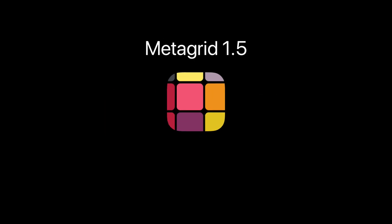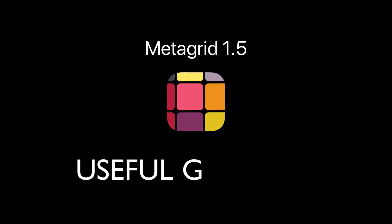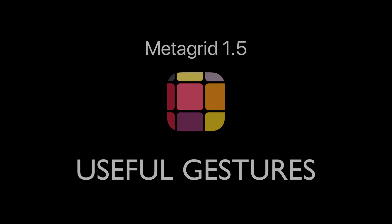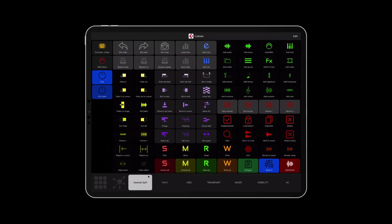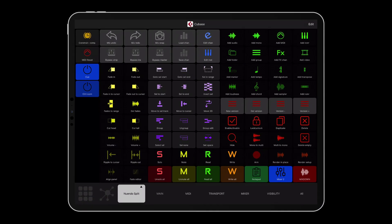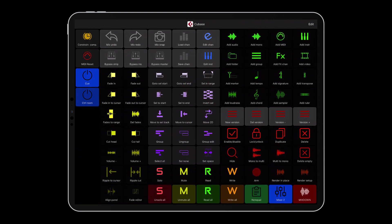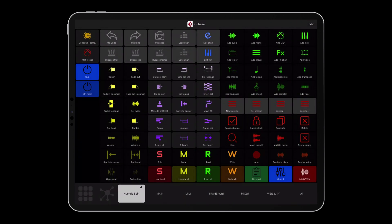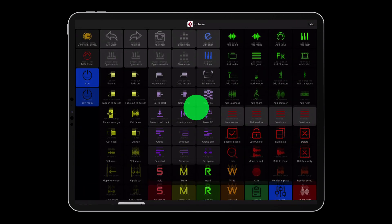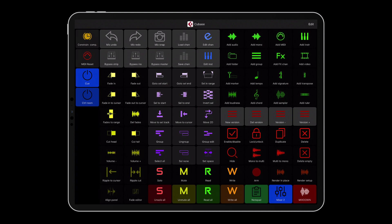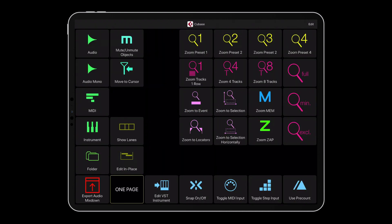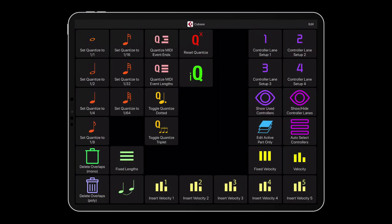MetaGrid 1.5 features a couple of handy gestures that streamline navigation between views and scenes. Swipe down and up with one finger to show and hide the scene bar. Swipe left or right with one finger to move between scenes.